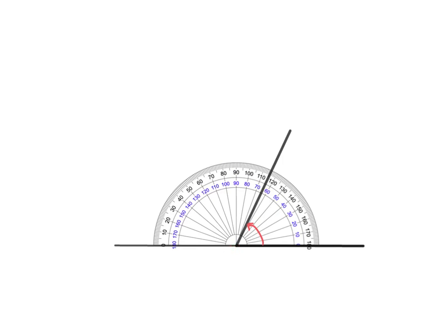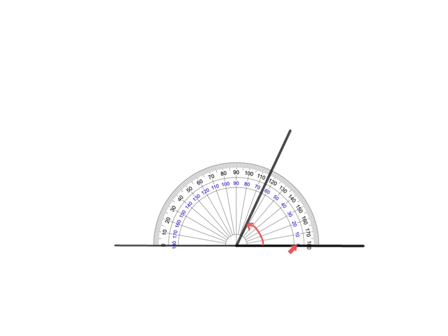And now I need to read off this angle. Now the question is, do I use these blue numbers or these black numbers? Well, I need to look at where my rotation has happened from. It's gone from here around so much. Where is the zero, the starting point? The zero is with the blues. So I must read off the blue scale. And so if I look here, I've ended up halfway between 60 and 70. And so the size of my angle here is 65 degrees.